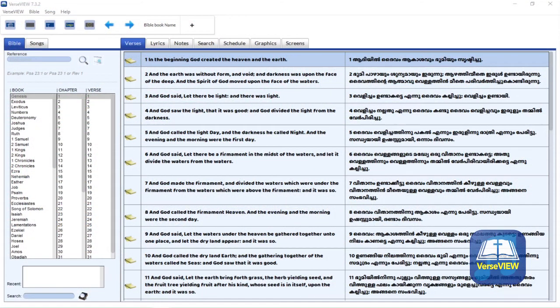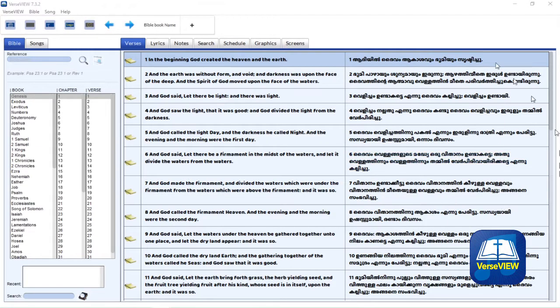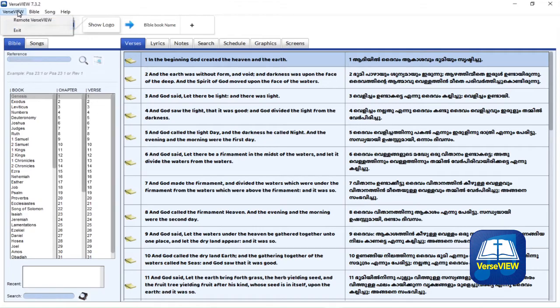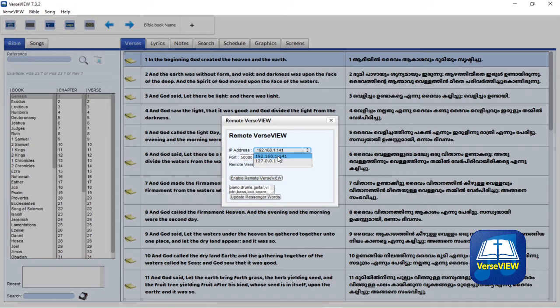In this video we are going to cover using the VerseView remote lower third feature and the way to configure those. To enable it, let's open up VerseView and click on VerseView on the top menu and select Remote VerseView. In this dialog box you will see multiple IP addresses.